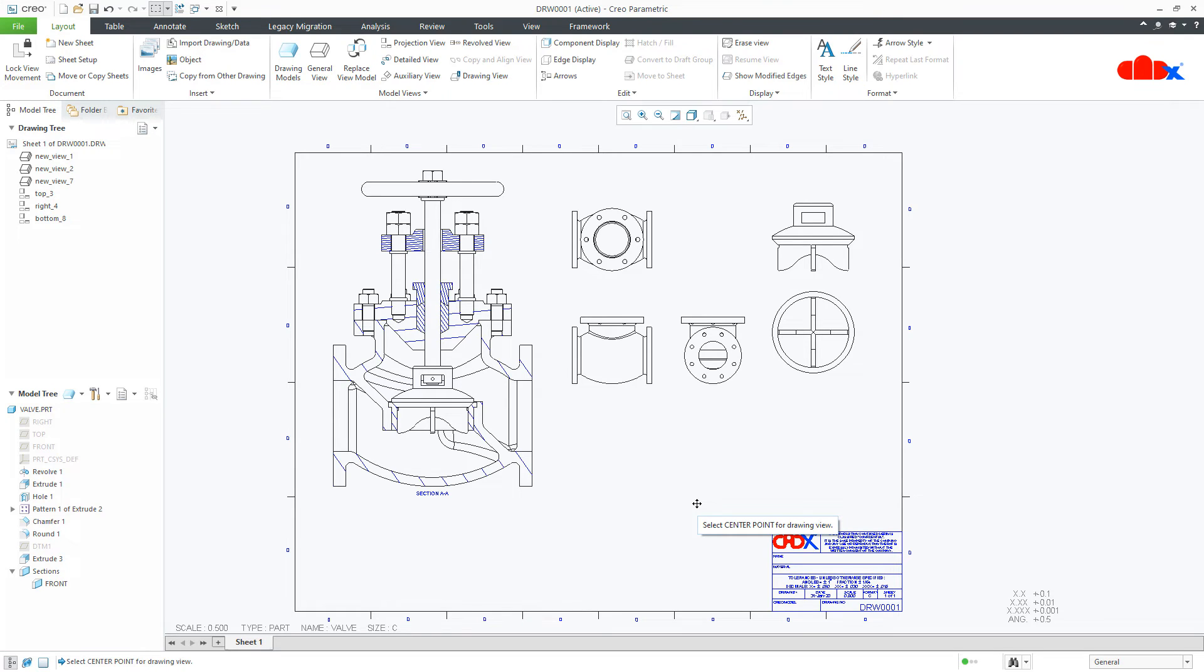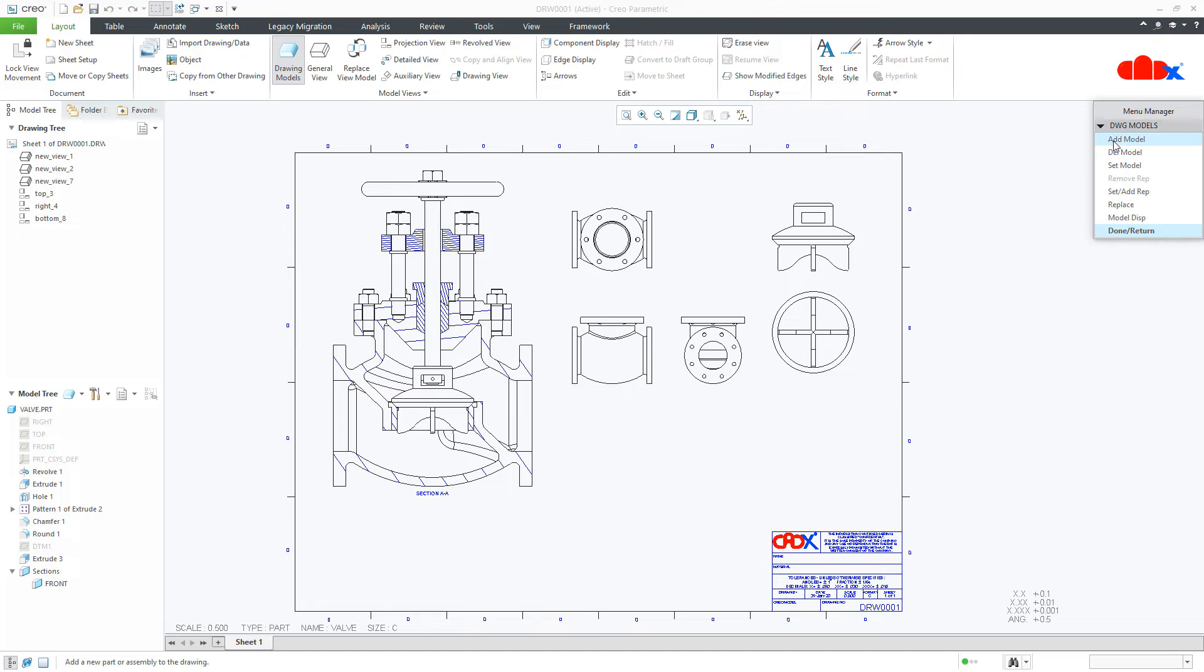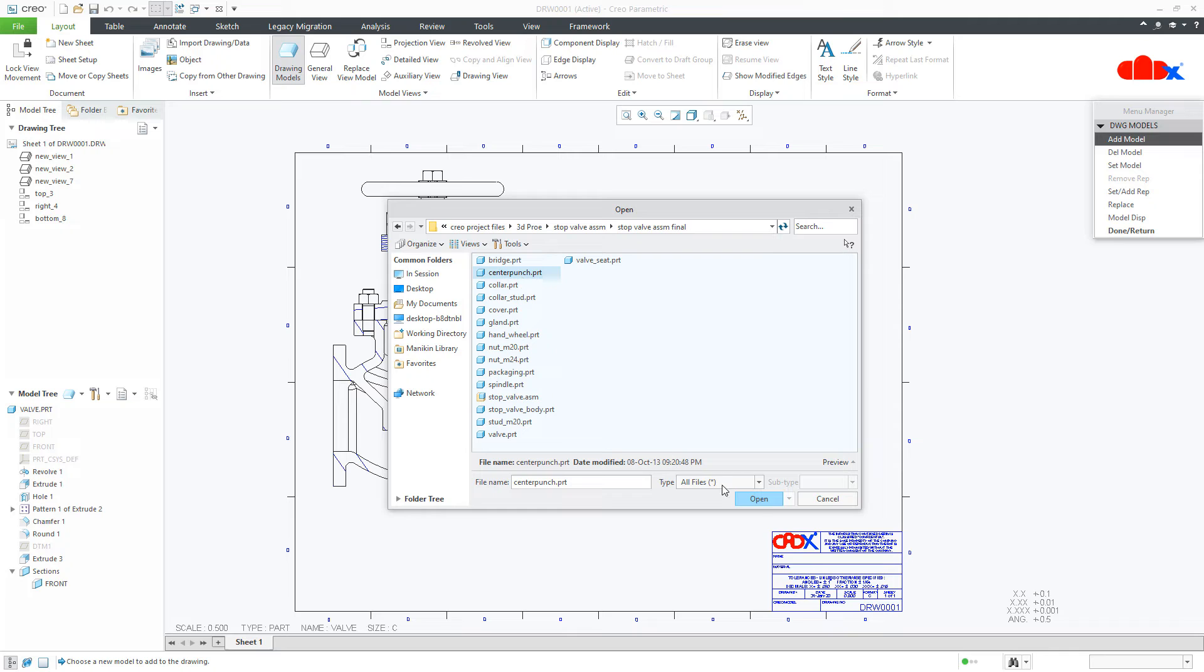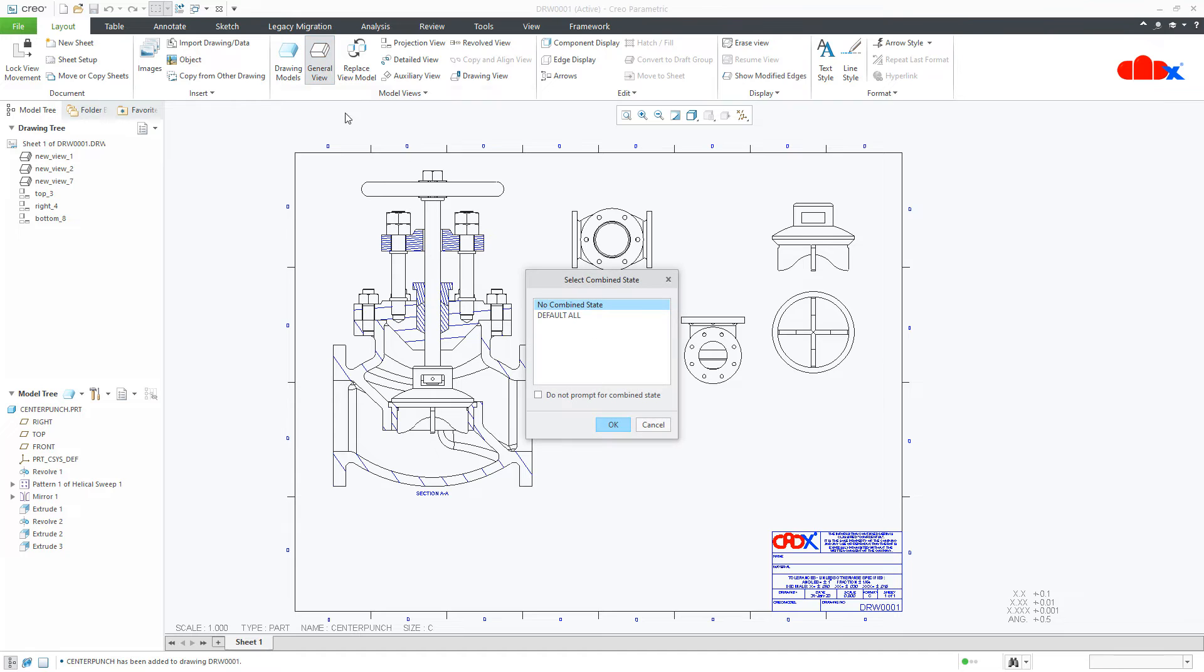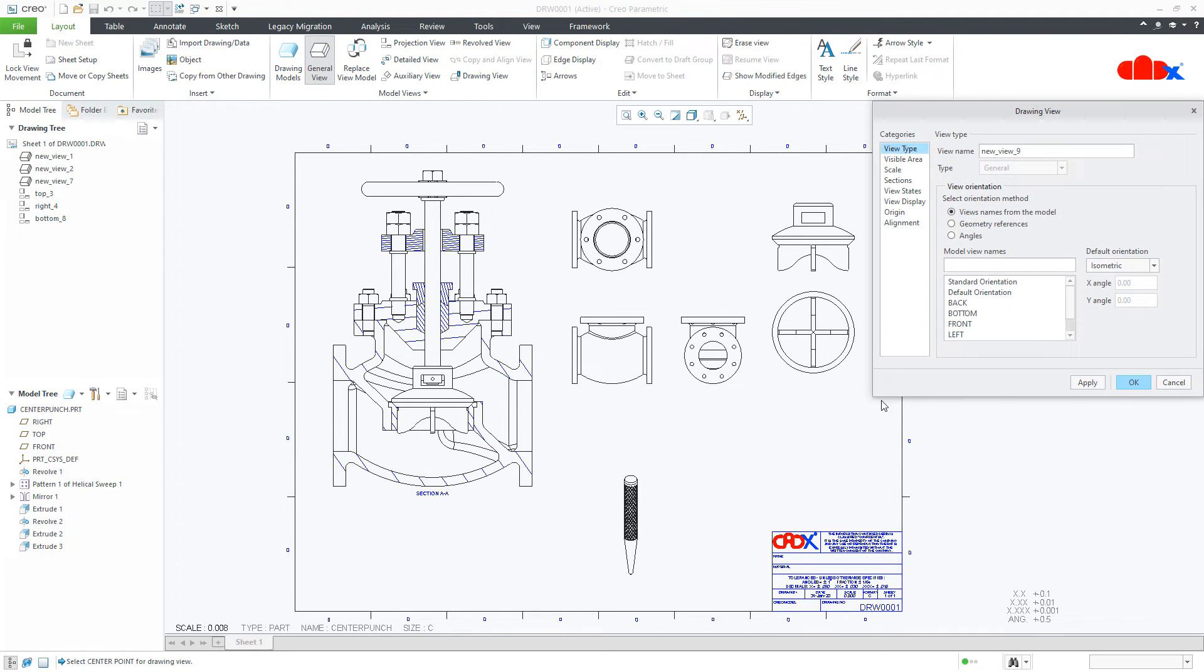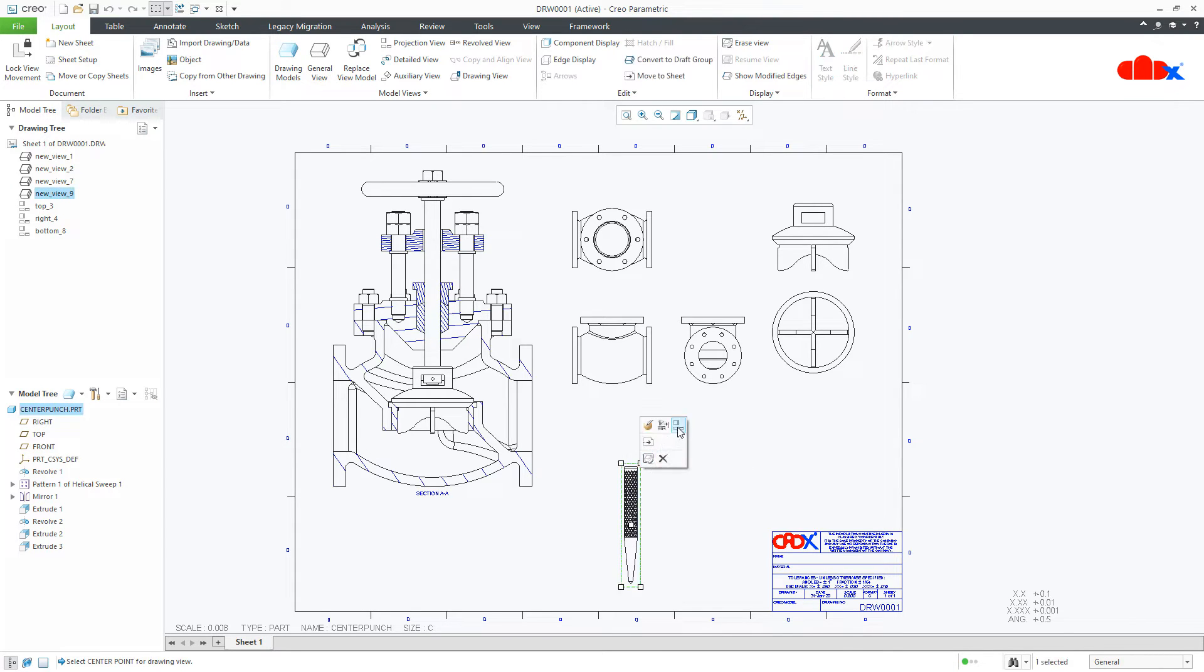Now, this technique even works for those parts which is not a part of this assembly. Go for drawing models, add models and this time, I will add the center punch which is not a part of this assembly. I will go for general view and I will place the view. For this also, I can create the projection view.